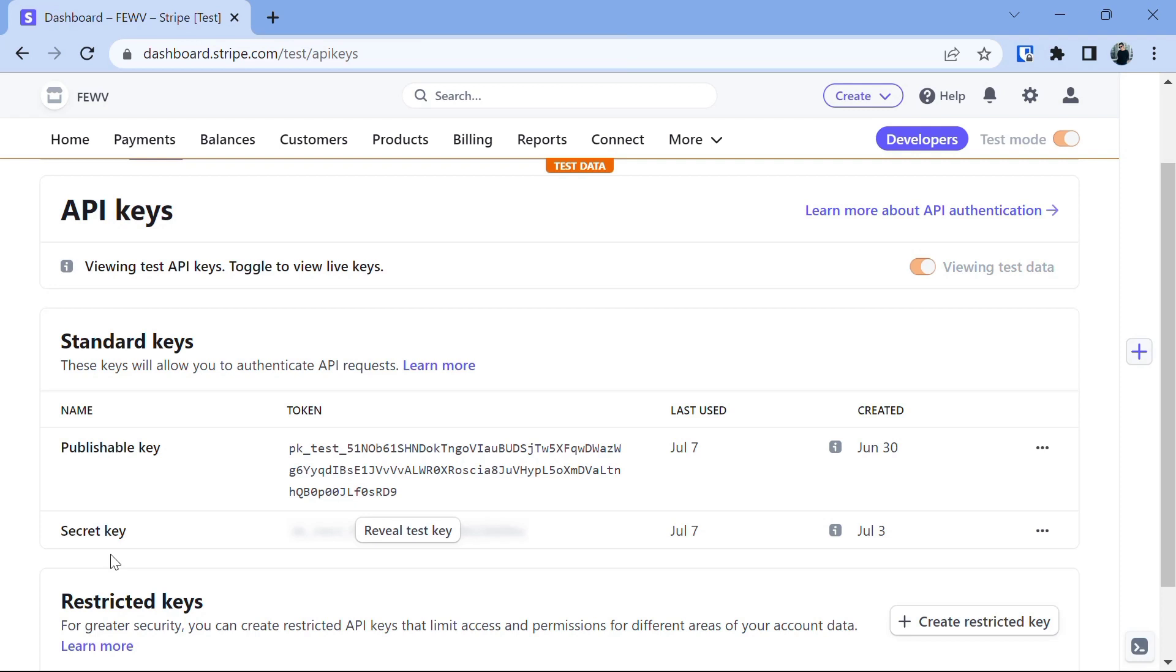Do not share your secret key into your code. We will save this key into .env file and use it from there. And with the help of .gitignore file, we will prevent the .env file from being pushed to our GitHub repository.